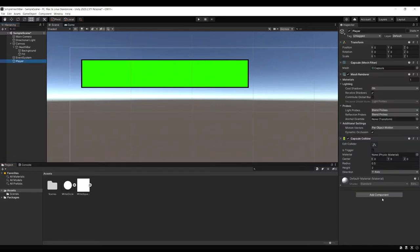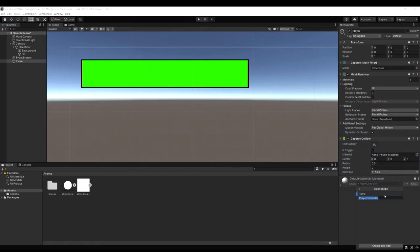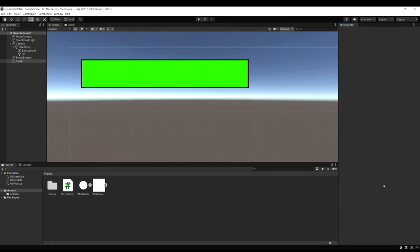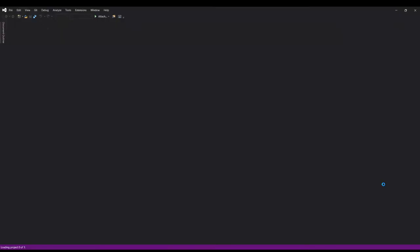On that player let's add a new component and we'll add a script of player controller. And then just open that up.